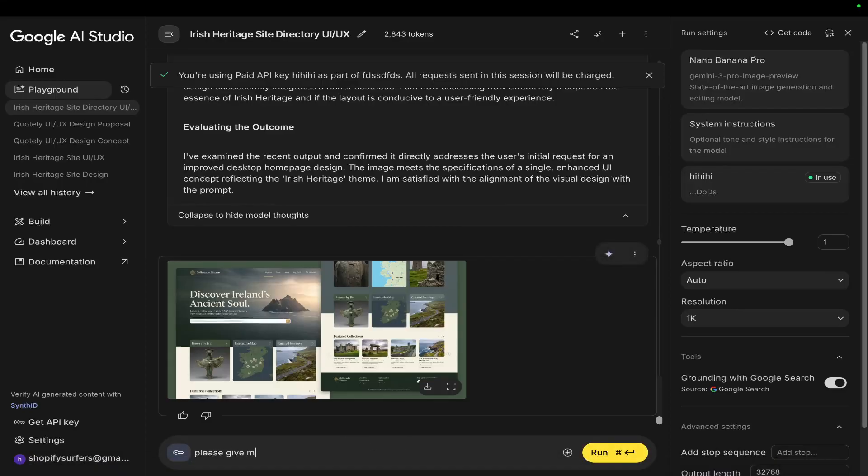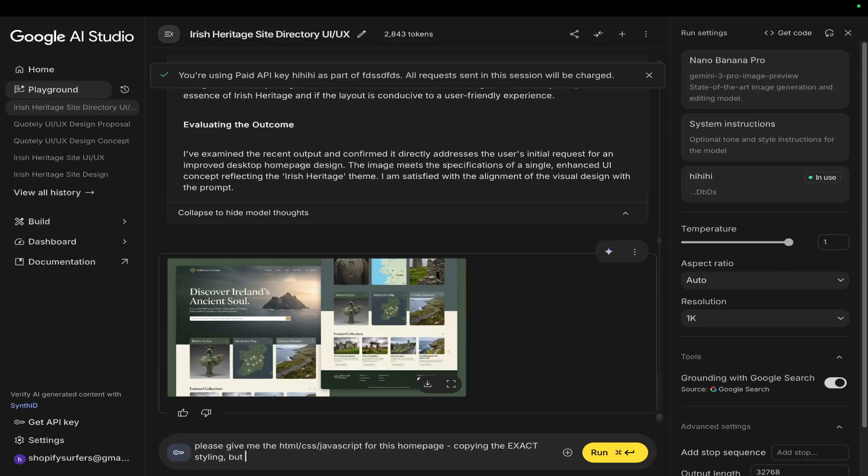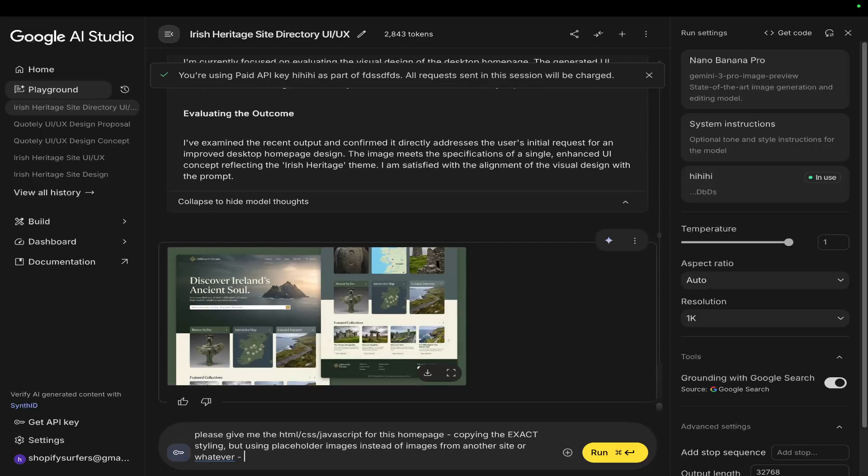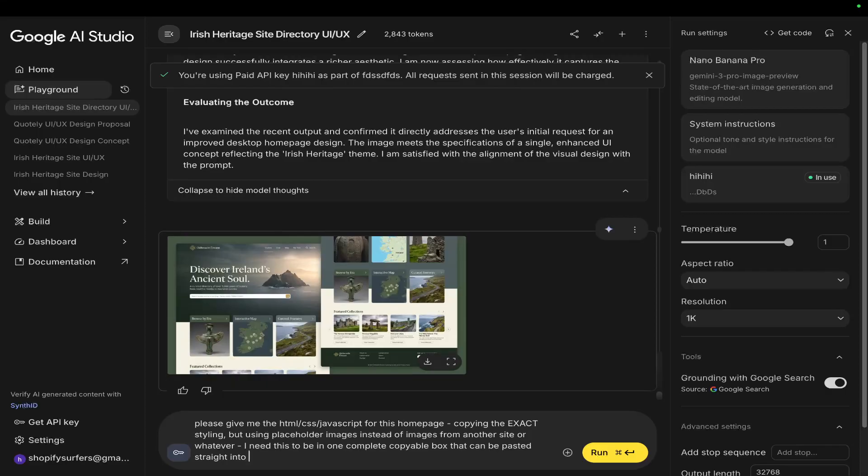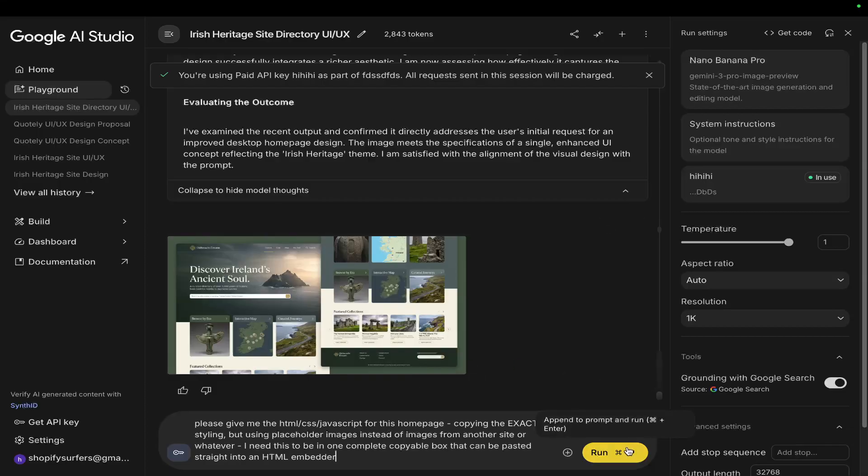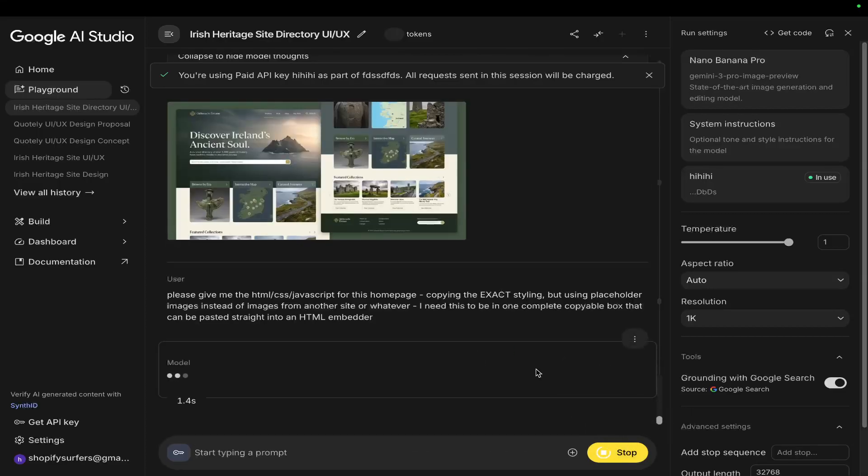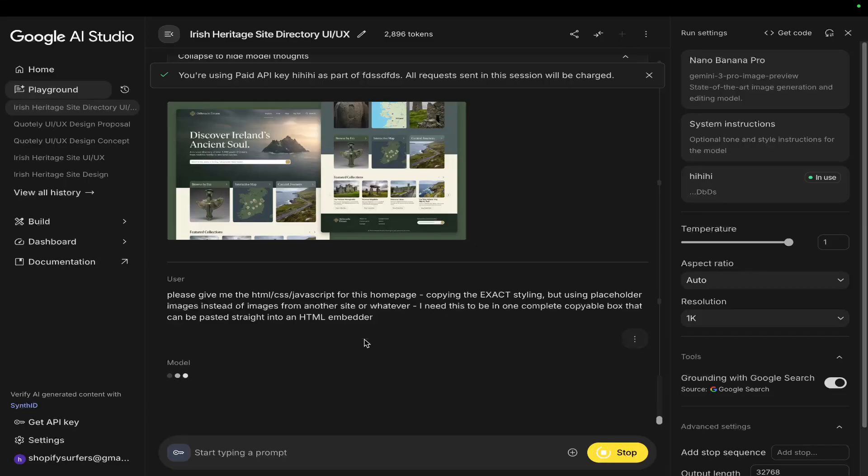So what I'm going to say from here is I'm going to say please give me the HTML CSS JavaScript for this homepage copying the exact styling but using placeholder images instead of images from another site or whatever. I need this to be in one complete copyable box that can be pasted straight into an HTML embedder. You can also do React. I haven't tried this with React. If you wanted to just give that a go as well guys, feel free to experiment alongside me.